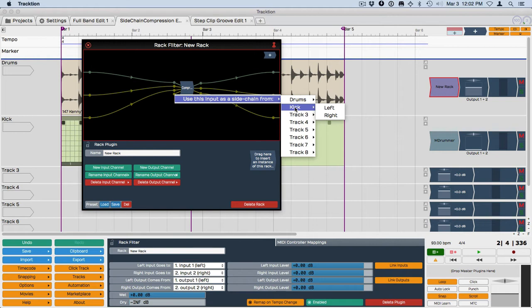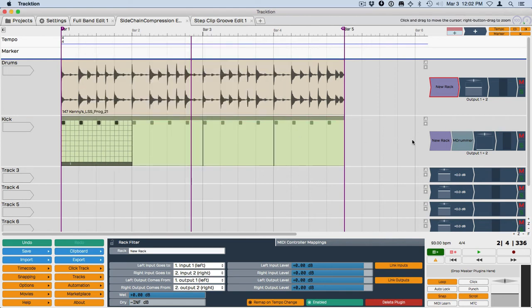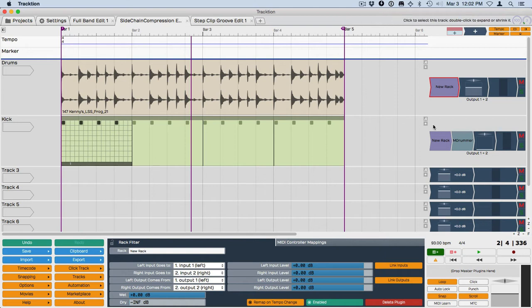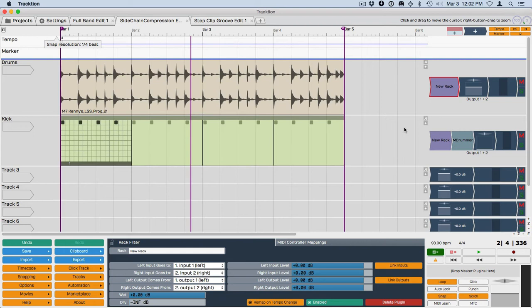Now we could output from the kick left or right. We'll just choose left because it doesn't really matter so much. And now it's created a rack and it's inserted it here with the setup on both of these tracks. So now as I play back I should be able to tweak that side chain until I start to get an effect.